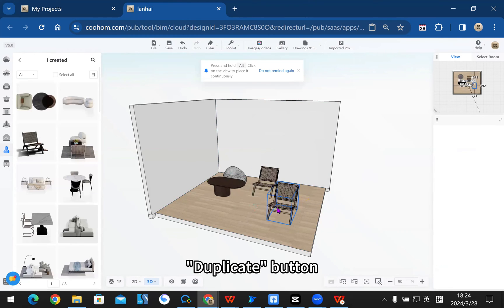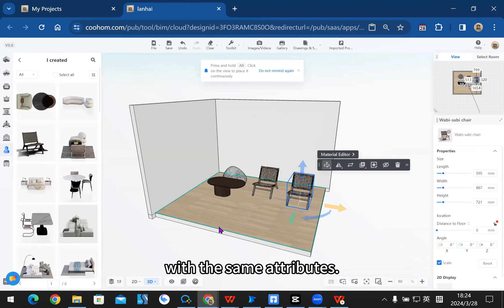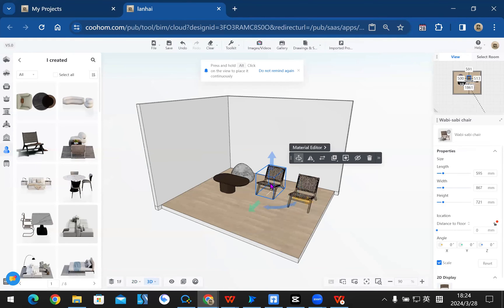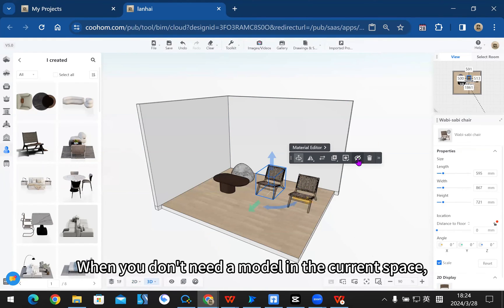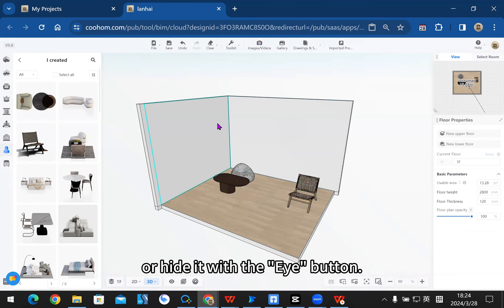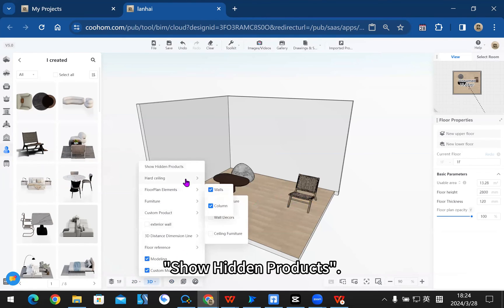The duplicate button allows you to duplicate a model with the same attributes. When you don't need a model in the current space, you can delete it with the trash button or hide it with the eye button. Hidden models can be shown by clicking show hidden products.